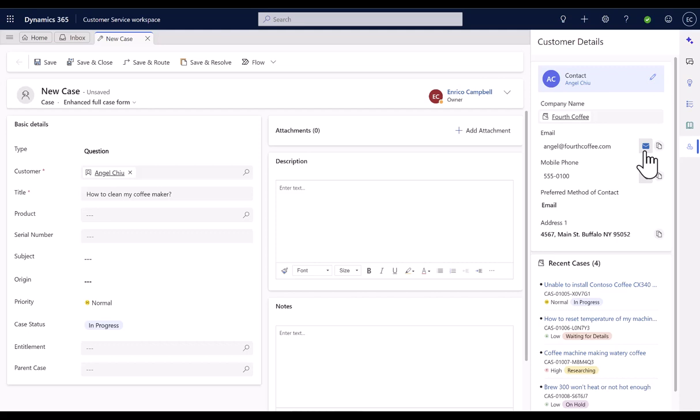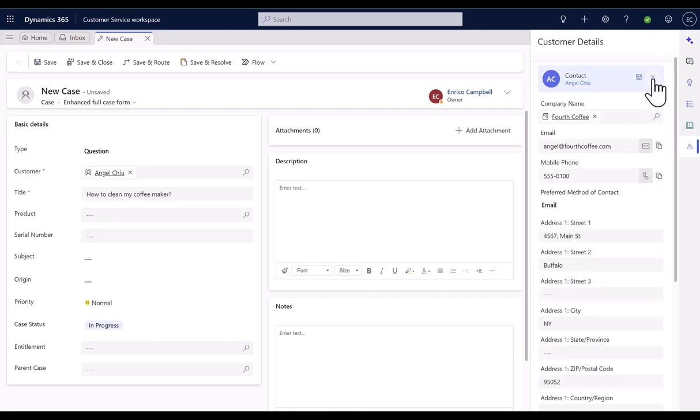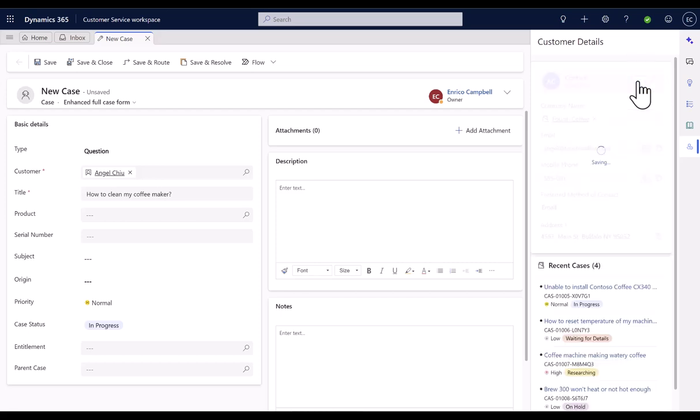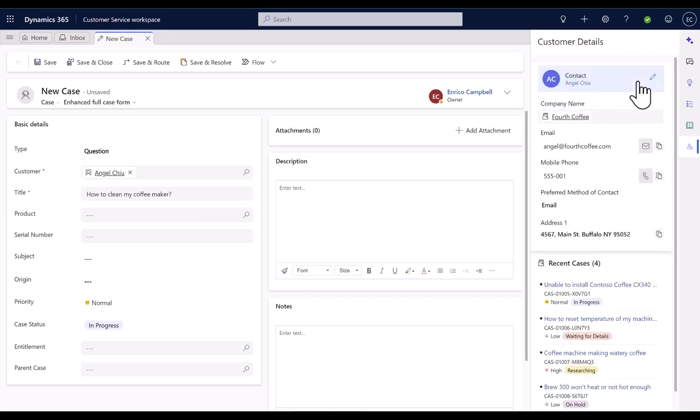Not only this, they can also copy and edit contact information if required, like updating their contact number without navigating away from the case form. This card can be configured by administrators to show the most important customer information.